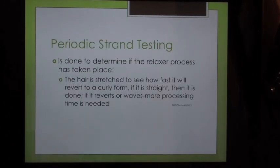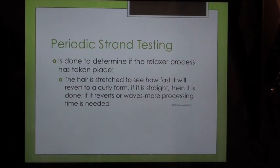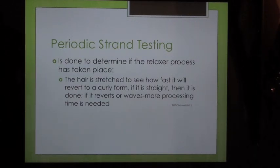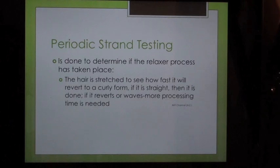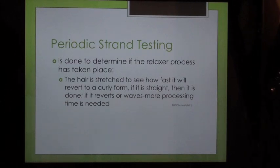Strengths of relaxers are mild, regular, and super. Periodic strand testing is done to determine if the relaxer process has taken place. The hair is stretched to see how fast it will revert to a curly form. If it is straight, it is done. If it reverts or waves, more processing time is needed.